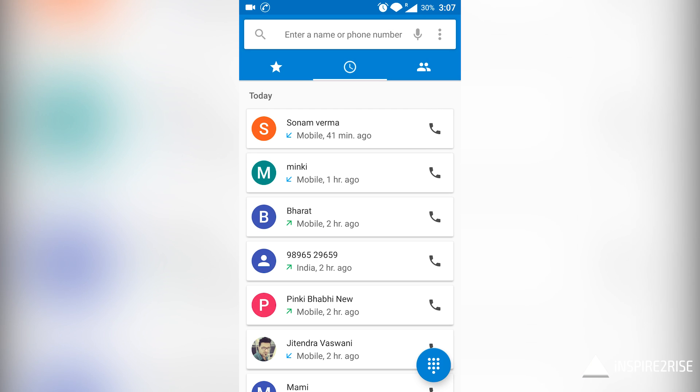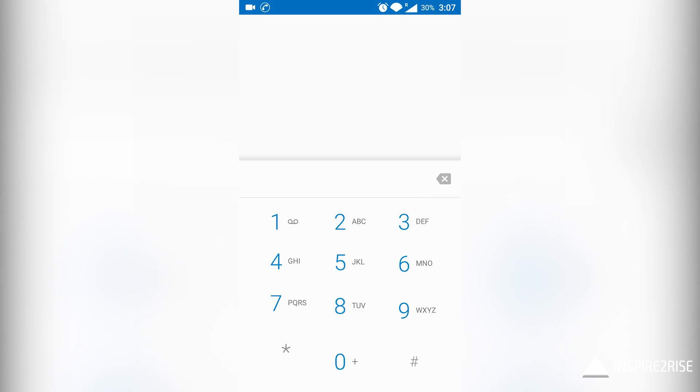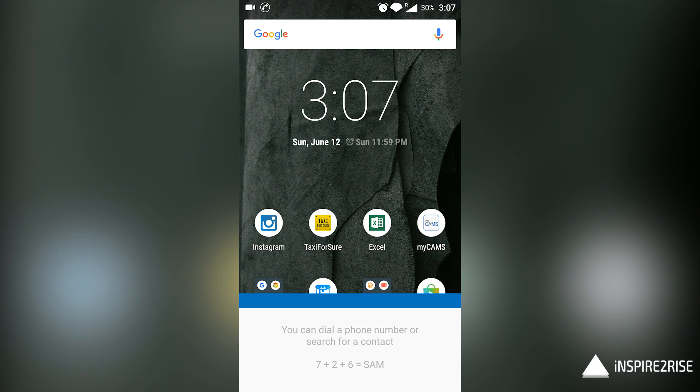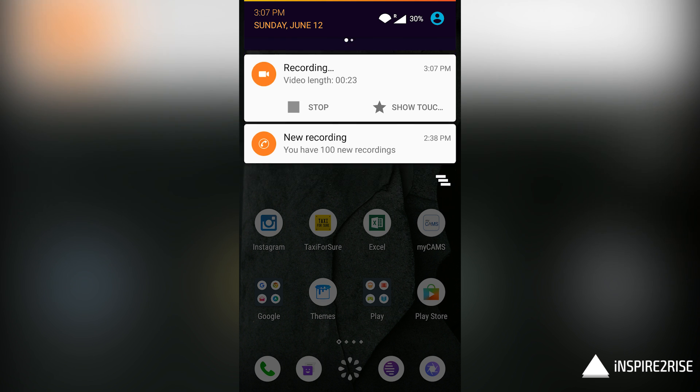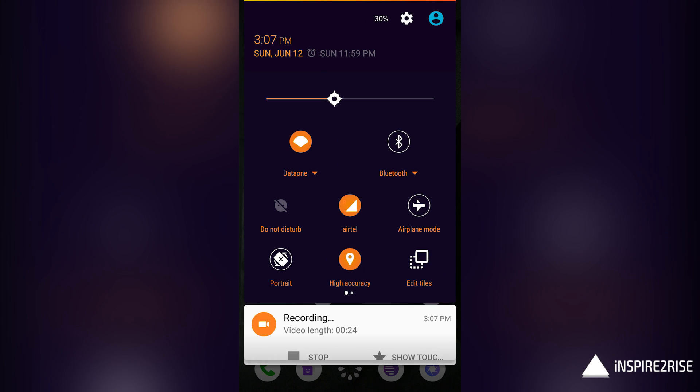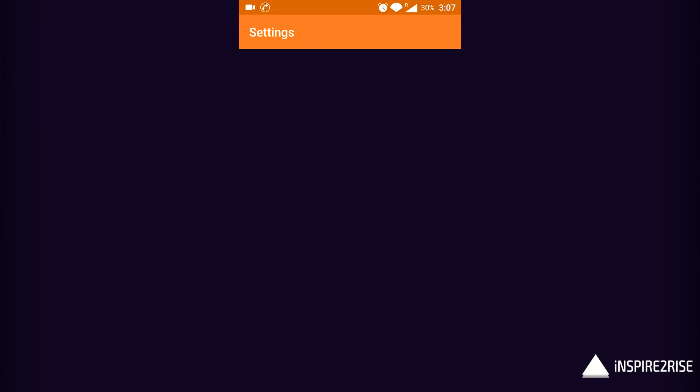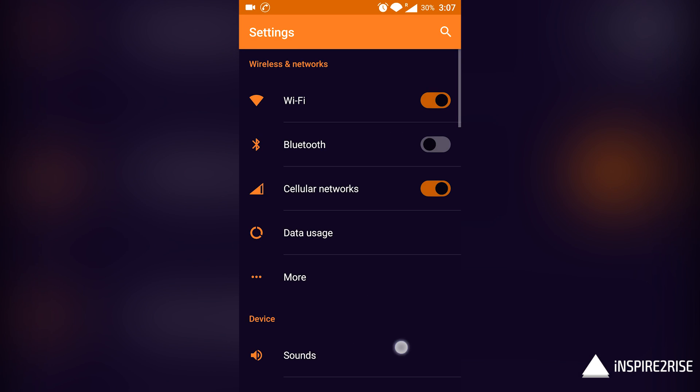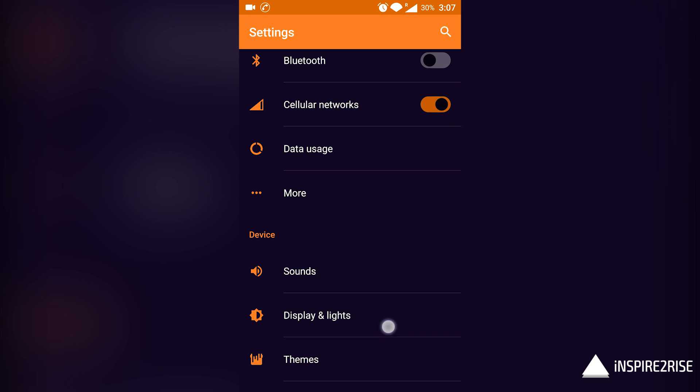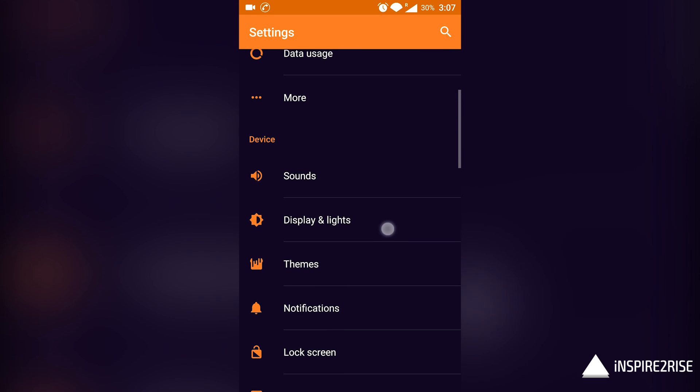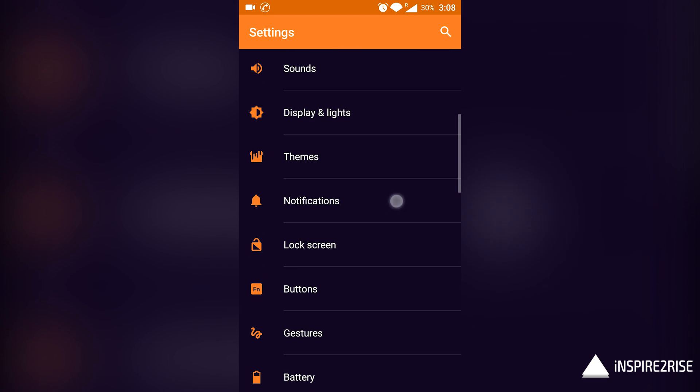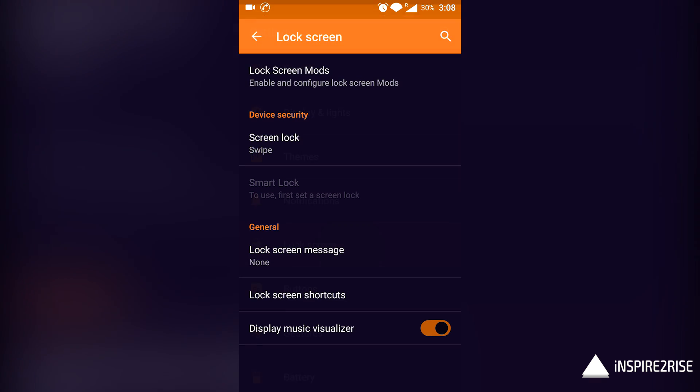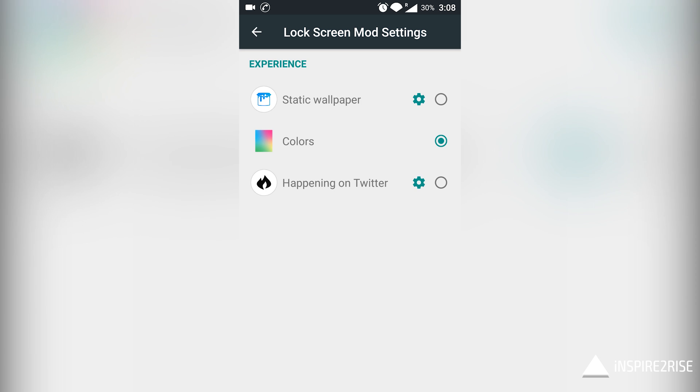The advanced options are not available anymore under the about phone section. The customization options have increased a little bit more, and you should be able to see all of the options by default in the settings application. That's something good.